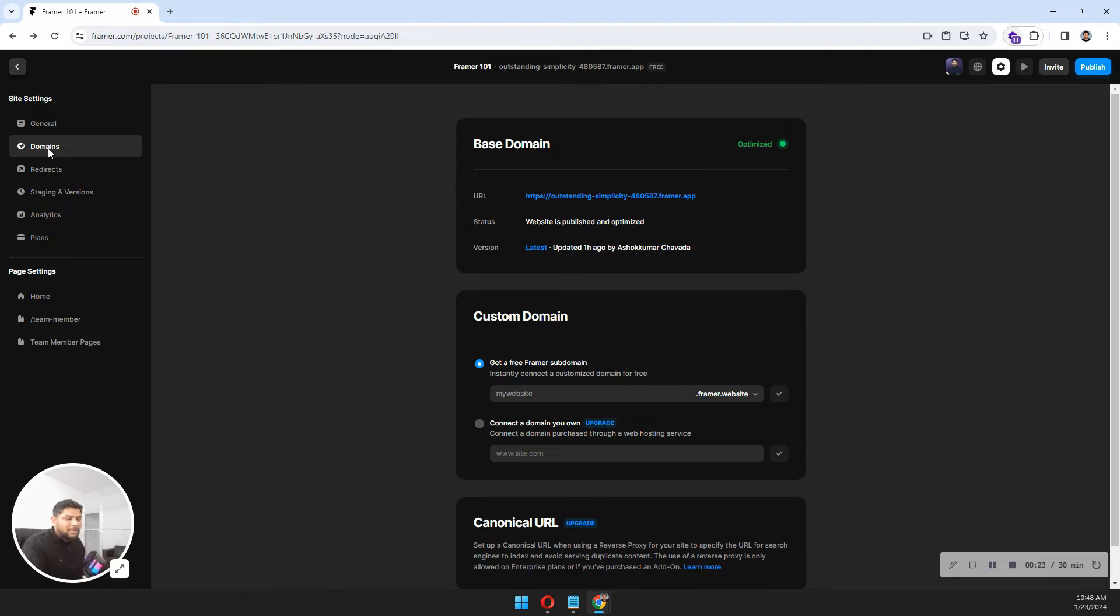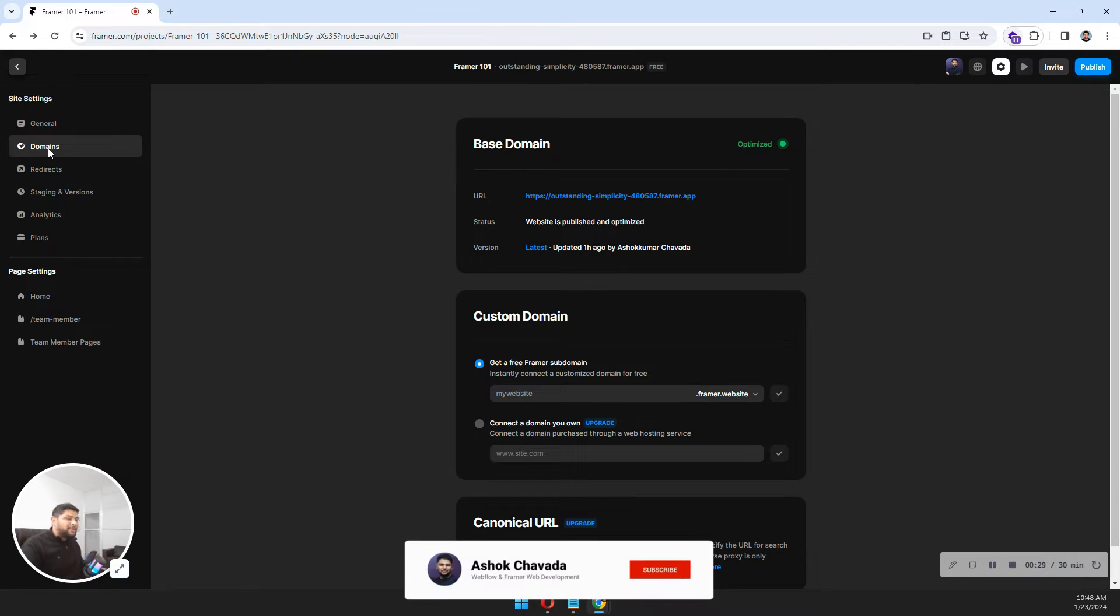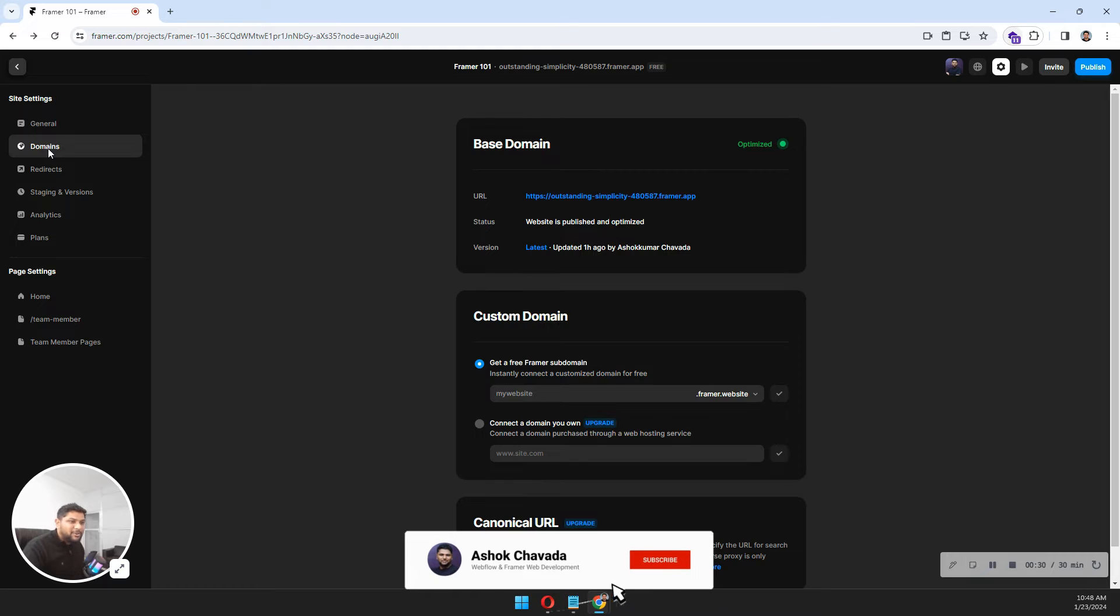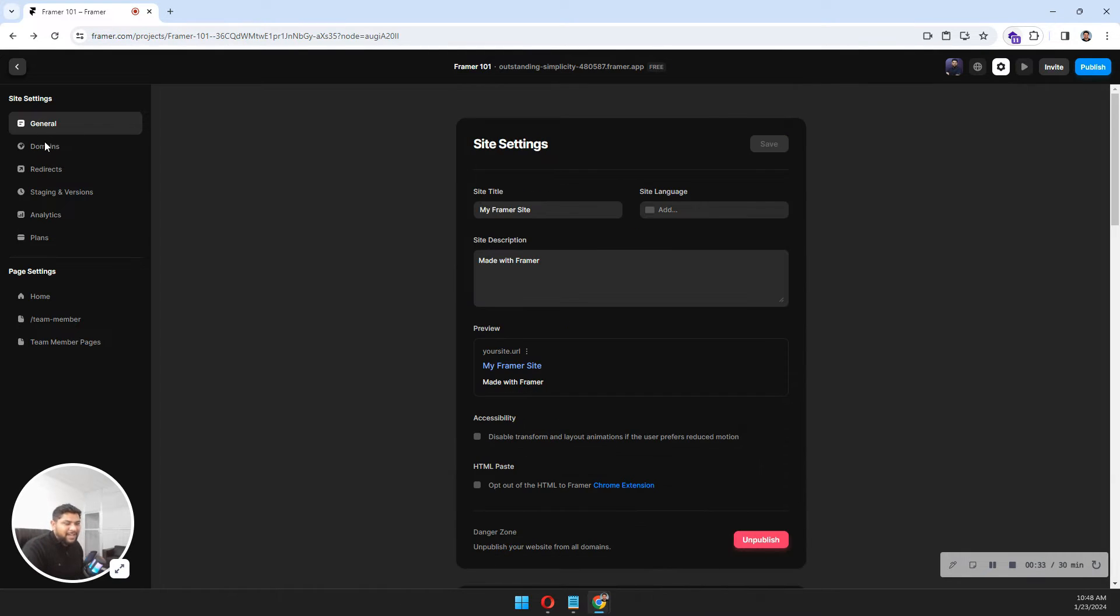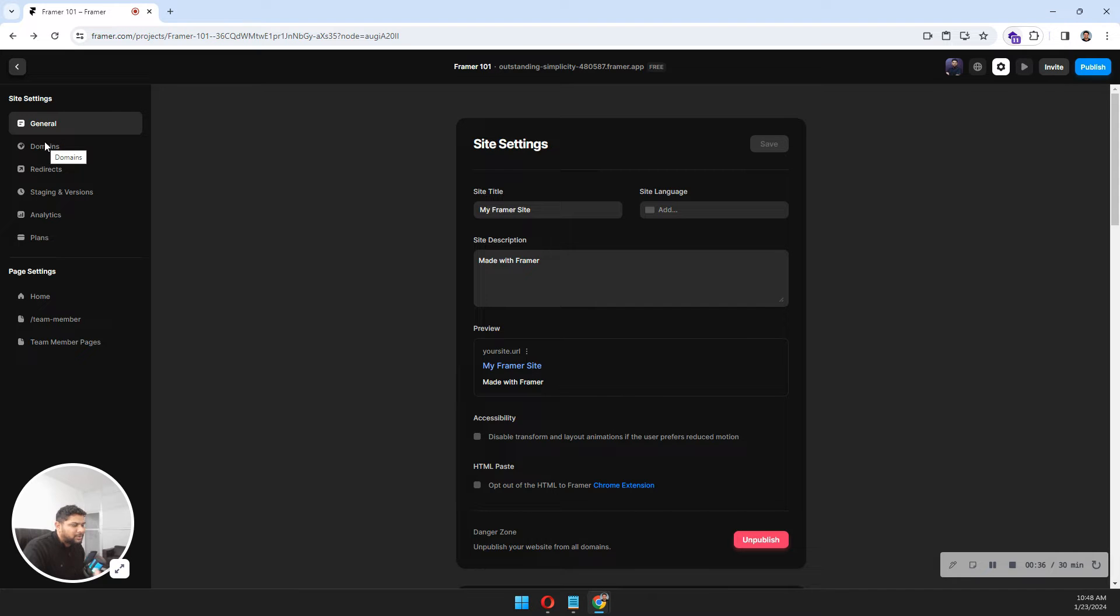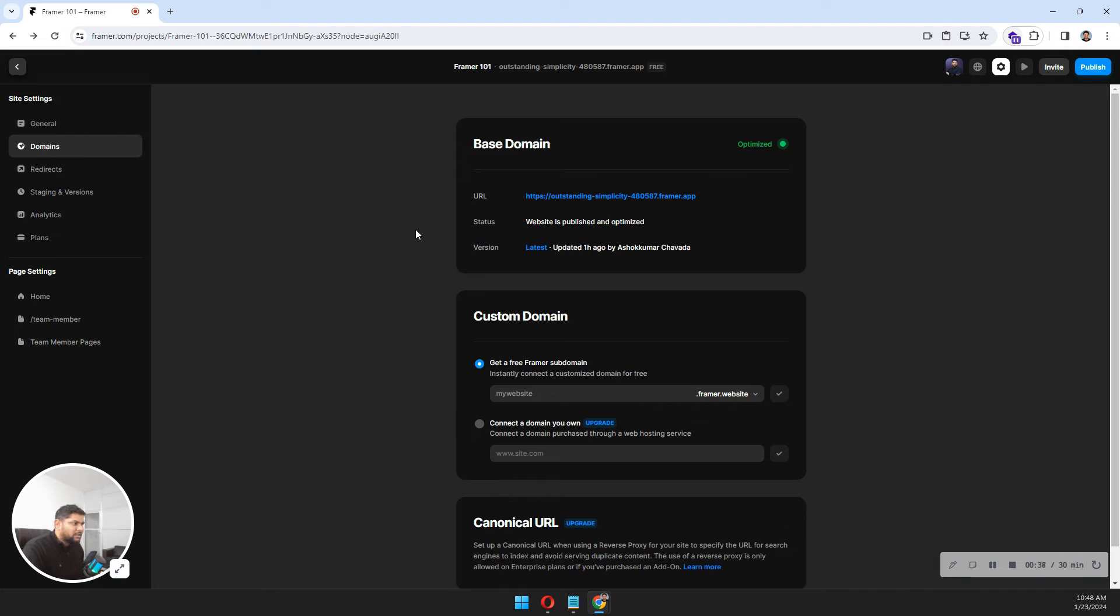My name is Ashok and you are watching Framework 101. As you can see on my screen, I have general settings that I showed you in the last video.